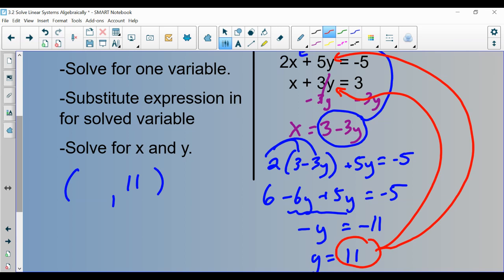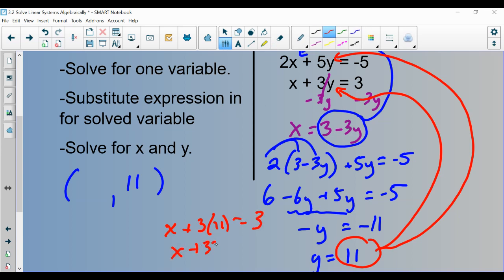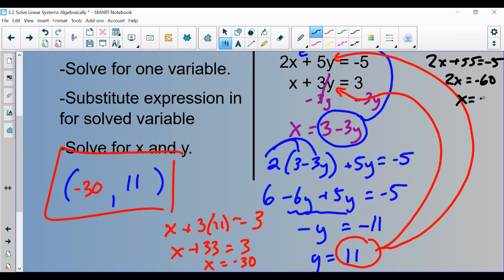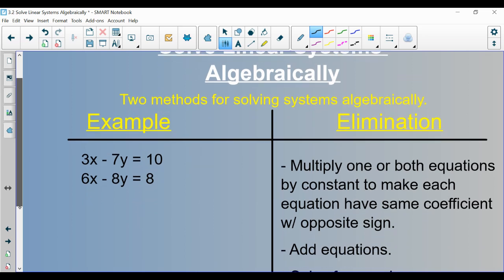A smart approach is to do both equations to check your work — it should give the same x value. Using the bottom equation: x plus 3 times 11 equals 3, so x plus 33 equals 3, giving x equals negative 30. Checking in the first equation: 2x plus 5 times 11 equals negative 5, which gives 2x plus 55 equals negative 5, so 2x equals negative 60 and x equals negative 30. Same answer — that proves the solution is (negative 30, 11). That's substitution.